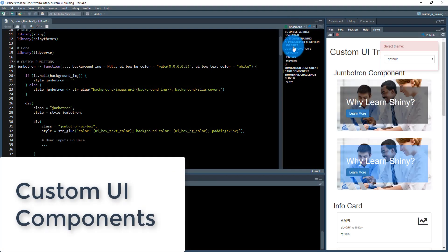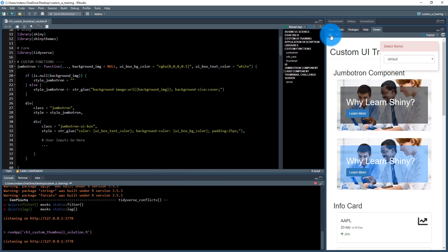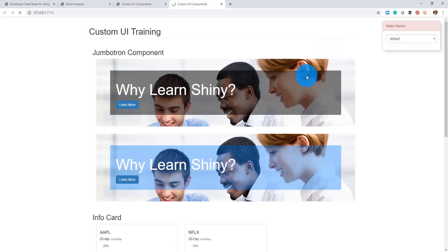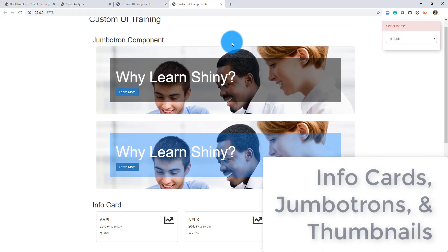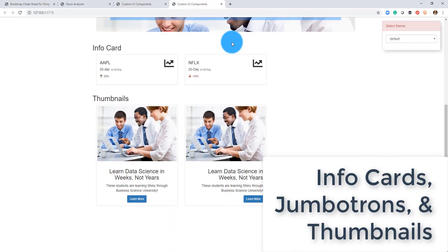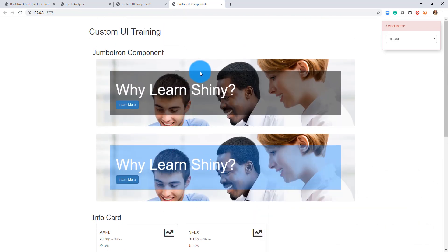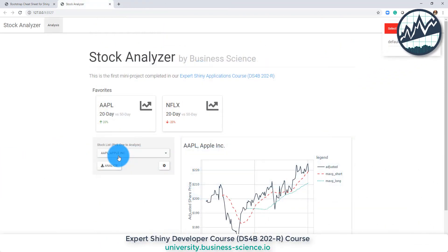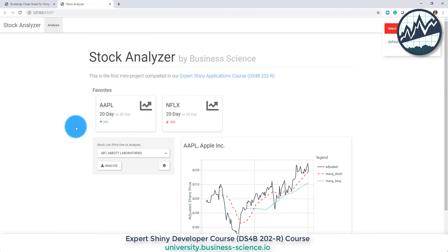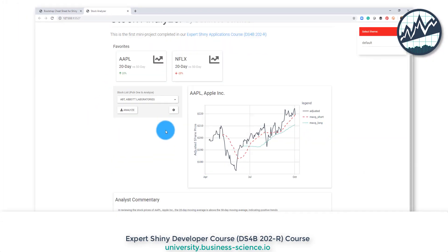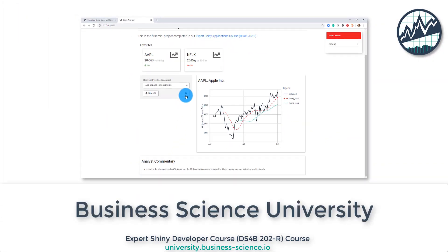We'll end by using R functions to create custom UI components — including info cards, jumbotrons, and thumbnails — and then incorporate those info cards into our stock analyzer web application.